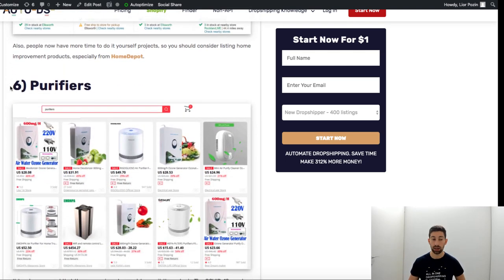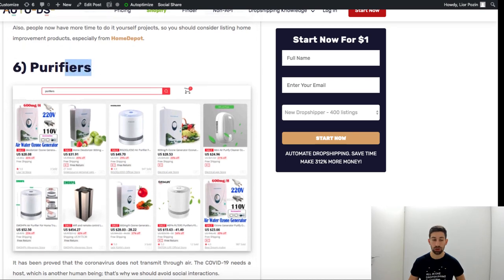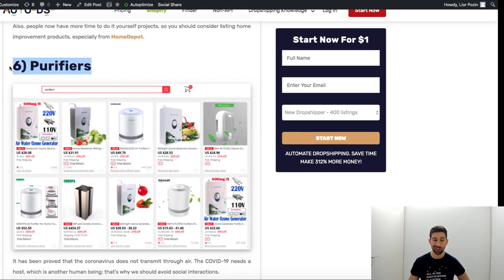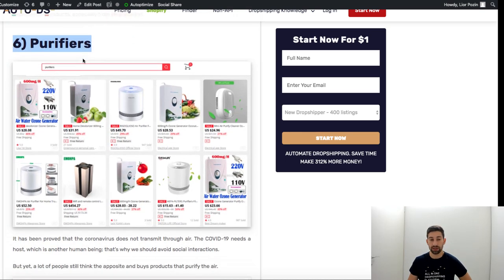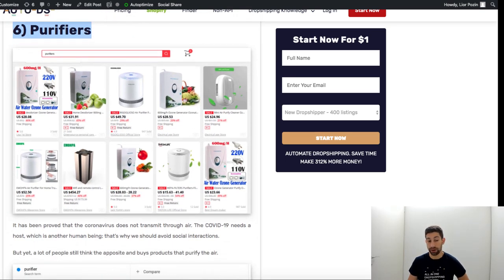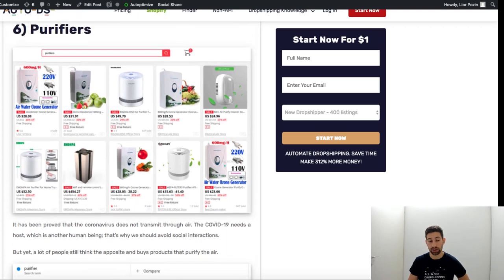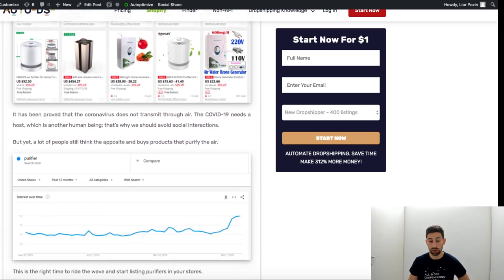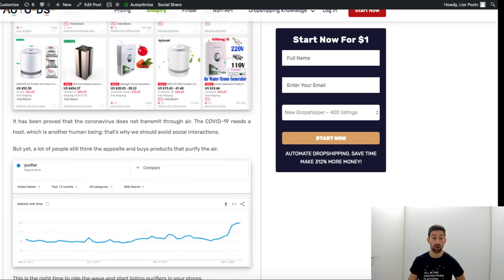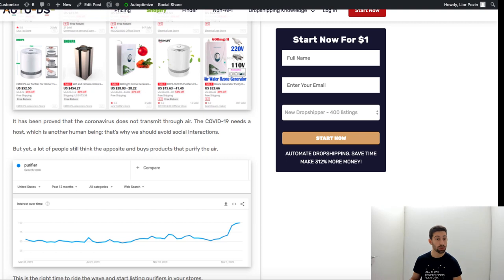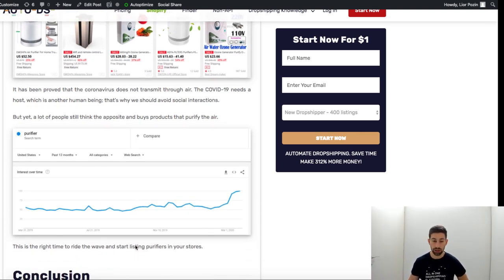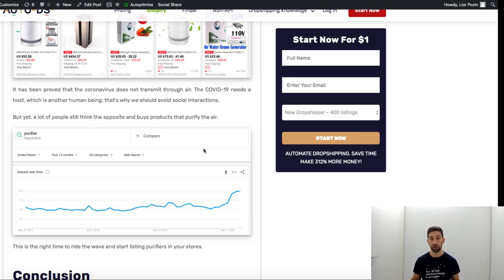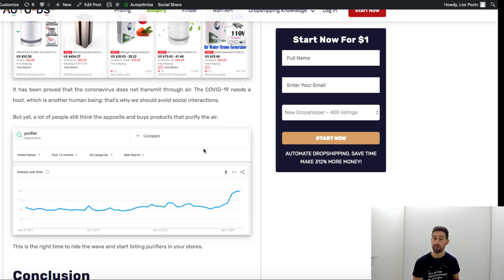And for sure this niche of air purifiers and air cleaners. You can call it air cleaners also, you will see a lot of products for this keyword. For sure we'll see amazing graph for this one because as all of you know it's something which is critical during this time of the year.